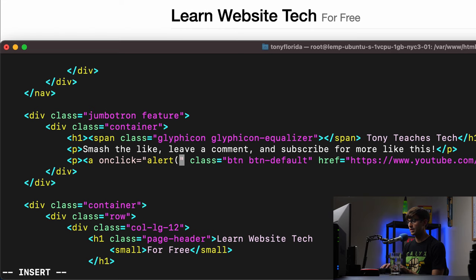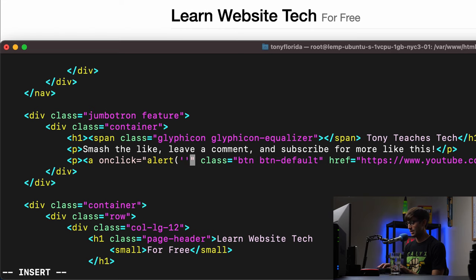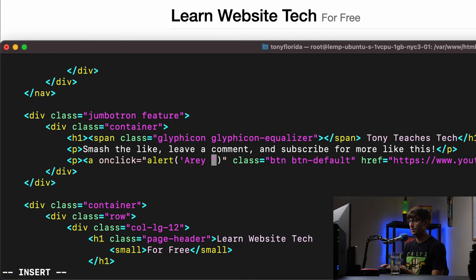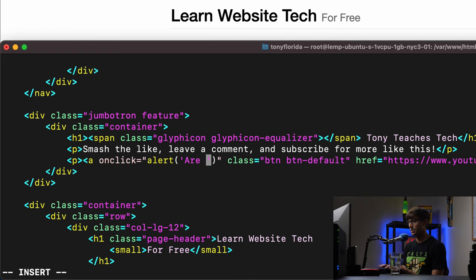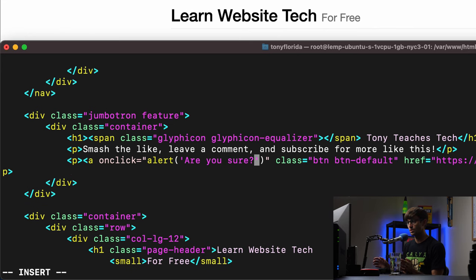So alert, and we'll say something like, are you sure? Are you sure? Like, are you sure you want to go to YouTube?